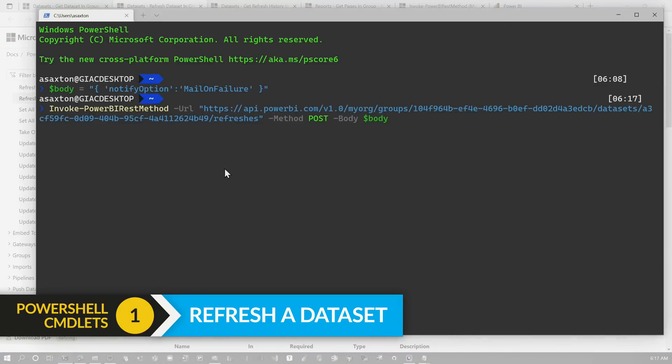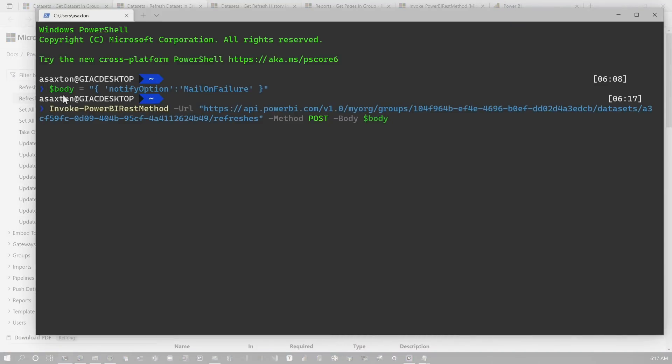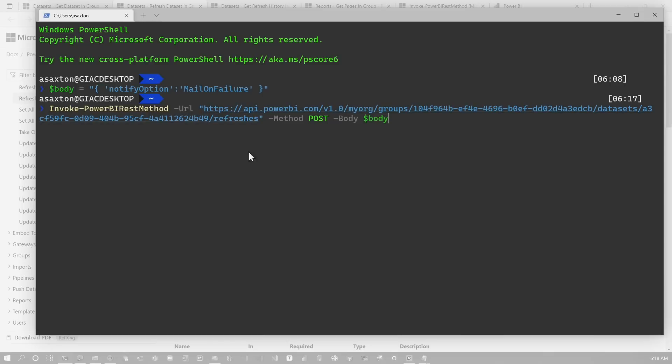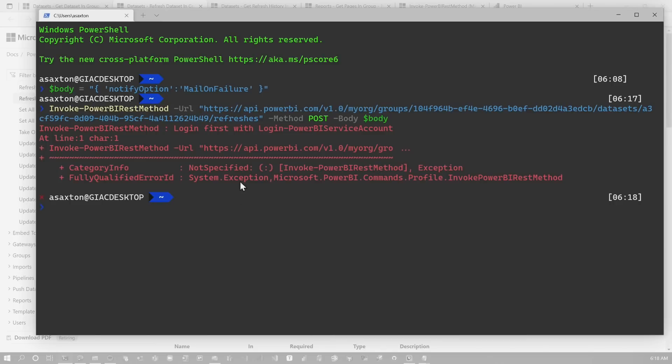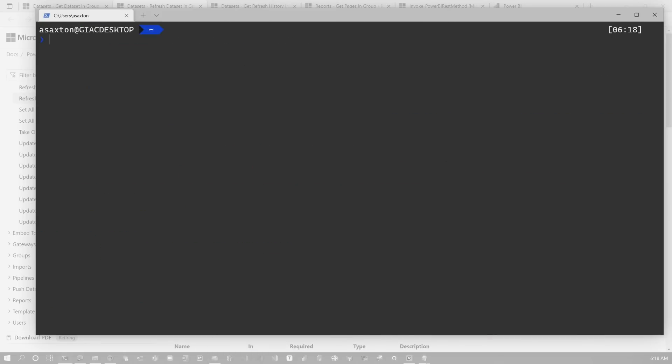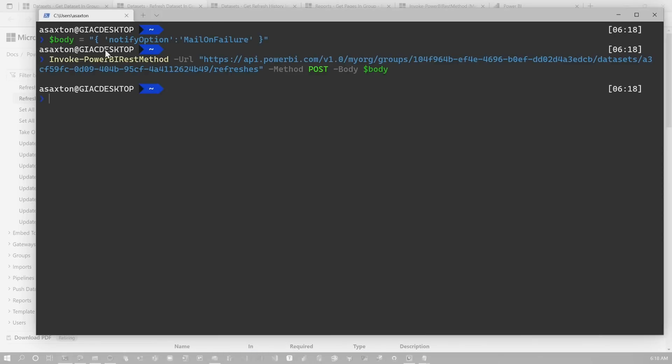So there's a couple of things going on here. First off, remember I said, if we're doing a POST, which this is, there is a body. So I have to pass it this notify option, mail on failure. And then I give it the URL. I've supplied my workspace ID and my dataset ID, and I'm calling slash refreshes. The method is POST, and then I'm passing my body variable, which is this JSON text blob or whatever you want to call it. And then this will actually refresh the dataset. This is great. I got an error. I need to log in first. So let's go ahead and log in. Let me clear the screen, paste it again, and we will hit that.